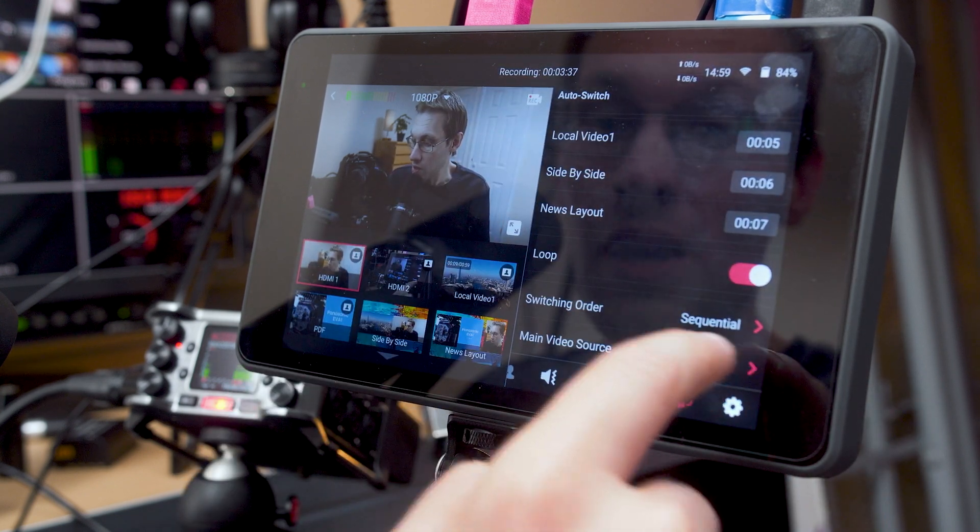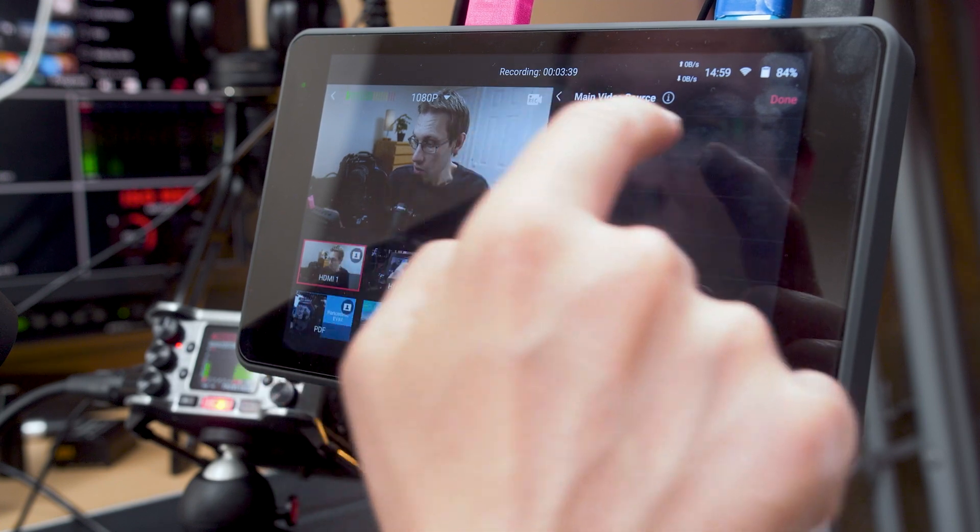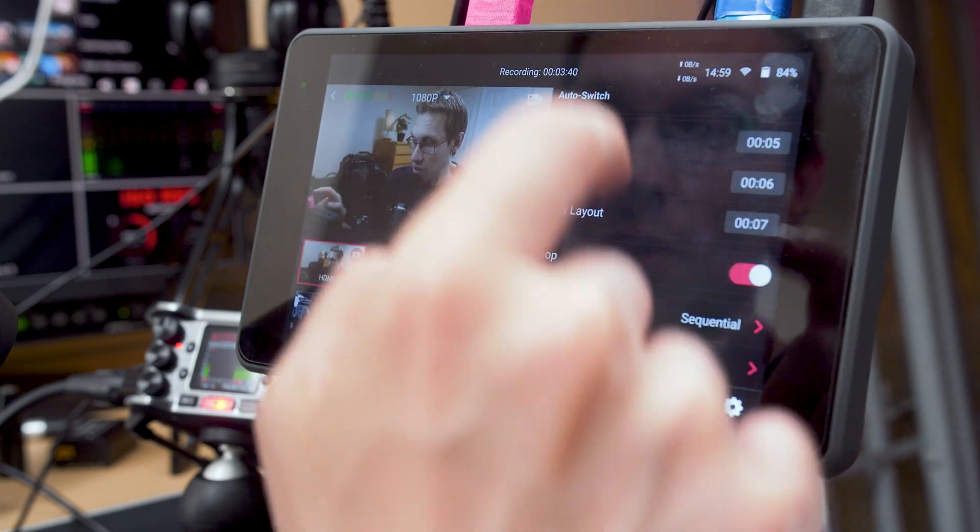I'm going to go down to main video source and change that to HDMI 1. So now, no matter what I've got set up in terms of the sequence, it will always come back to HDMI 1 as the primary source all the way through.